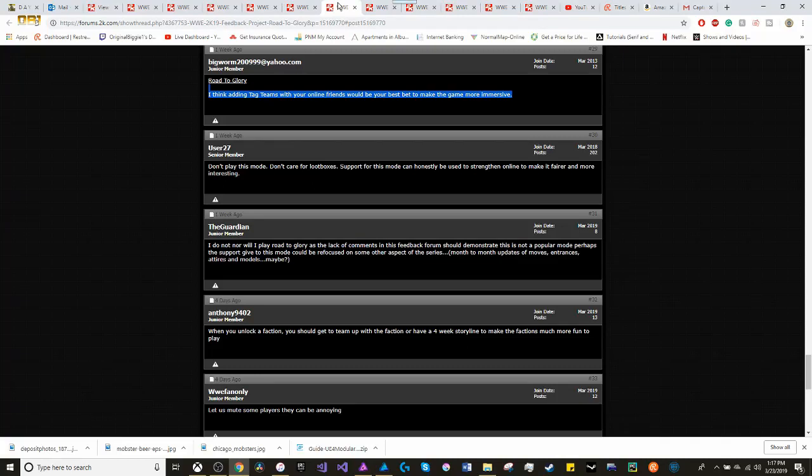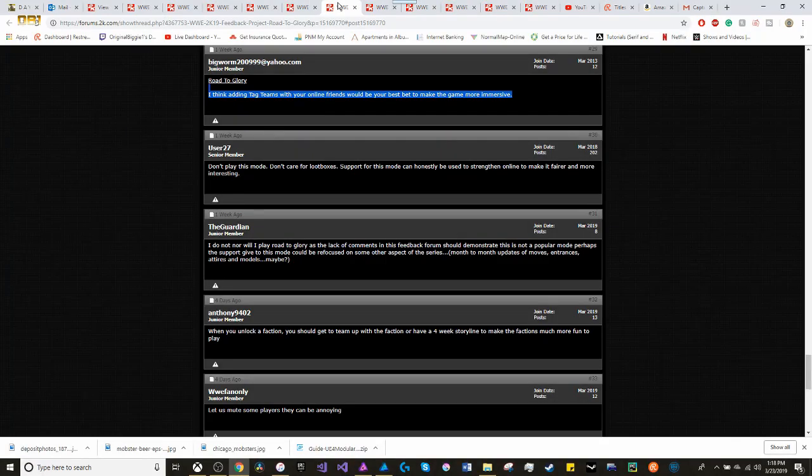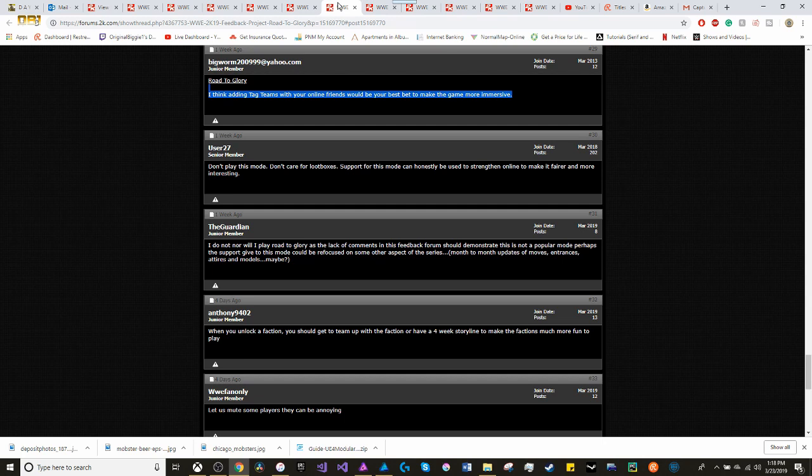Moving on to Road to Glory. This is the thing. Adding in tag team with your friends online. Same thing goes for Road to Glory. I think that adding in tag teams and having with your friends online, that would be the best bet to make the game more immersive. But wasn't really a fan of things like My Towers or Road to Glory.